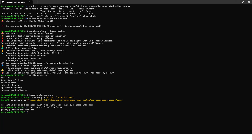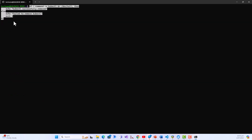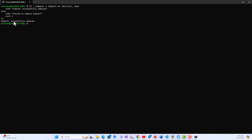I will now verify this removal. My screen had disappeared, but I brought it back, and we can see 'KubeCTL successfully removed.' The verification script works. The command checks: if not command -v kubectl > /dev/null, then echo 'KubeCTL successfully removed', else echo 'Failed to remove KubeCTL' and exit 1.